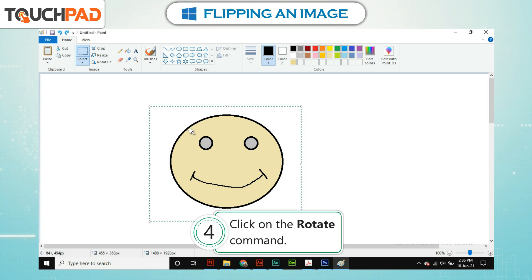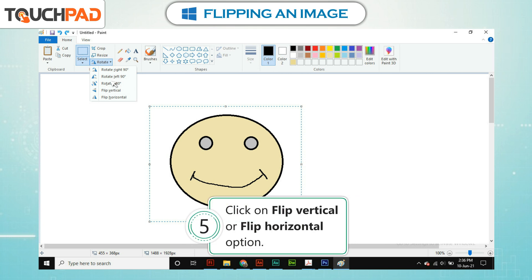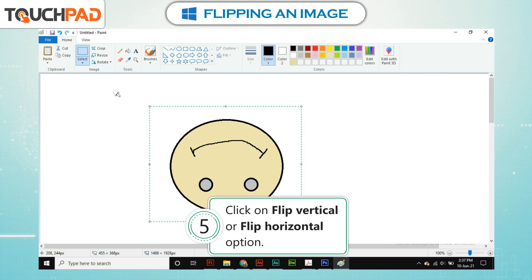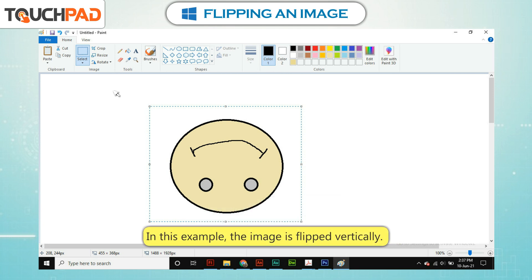Step 4: Click on the rotate command. Step 5: Click on flip vertical or flip horizontal option. In this example, the image is flipped vertically.